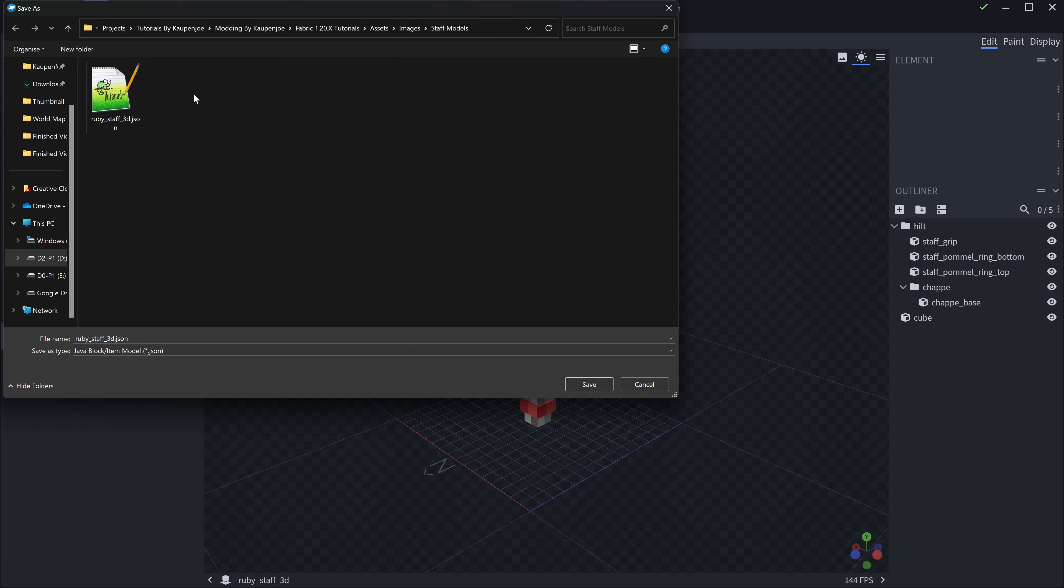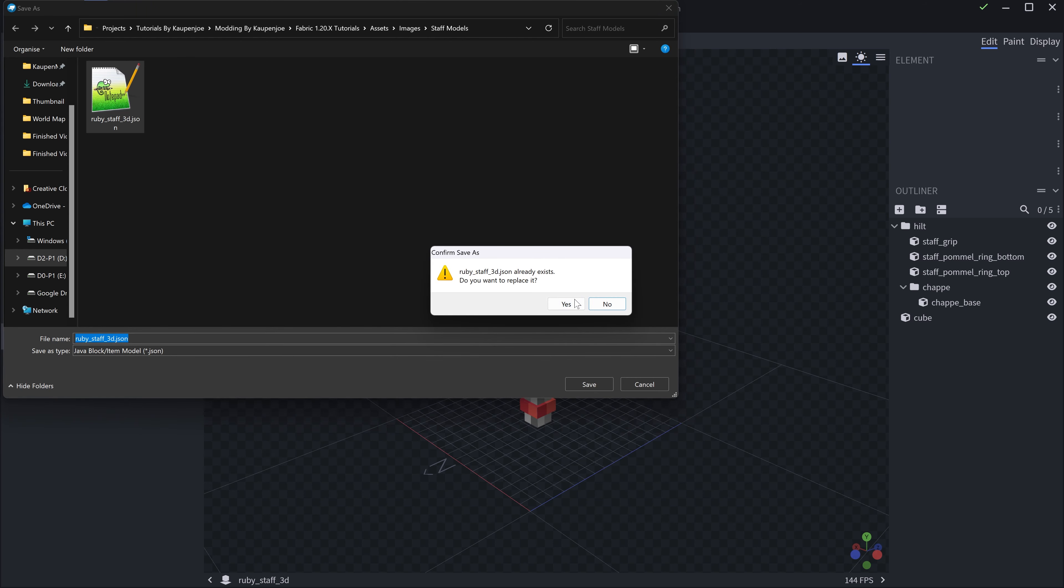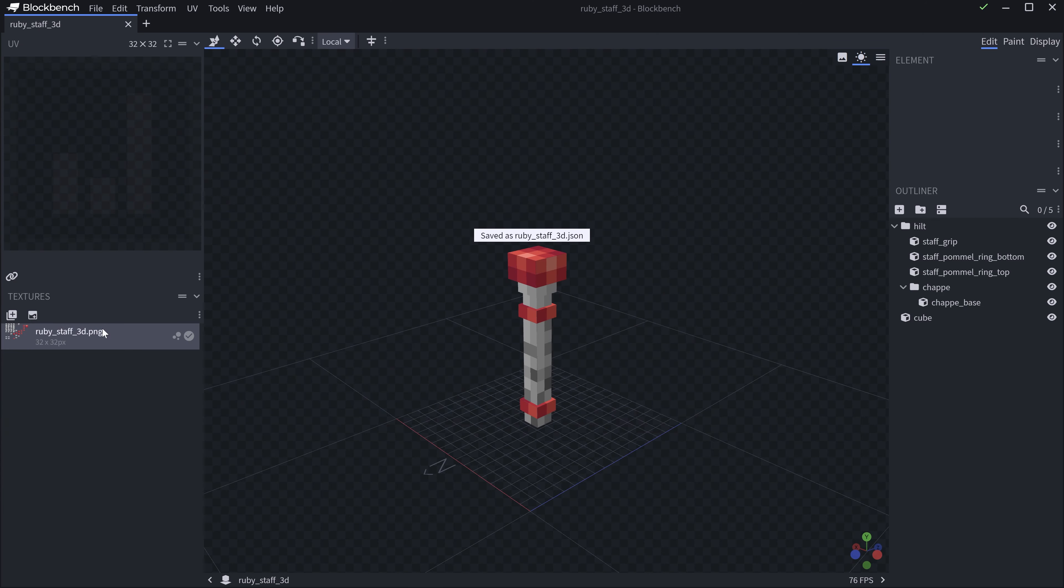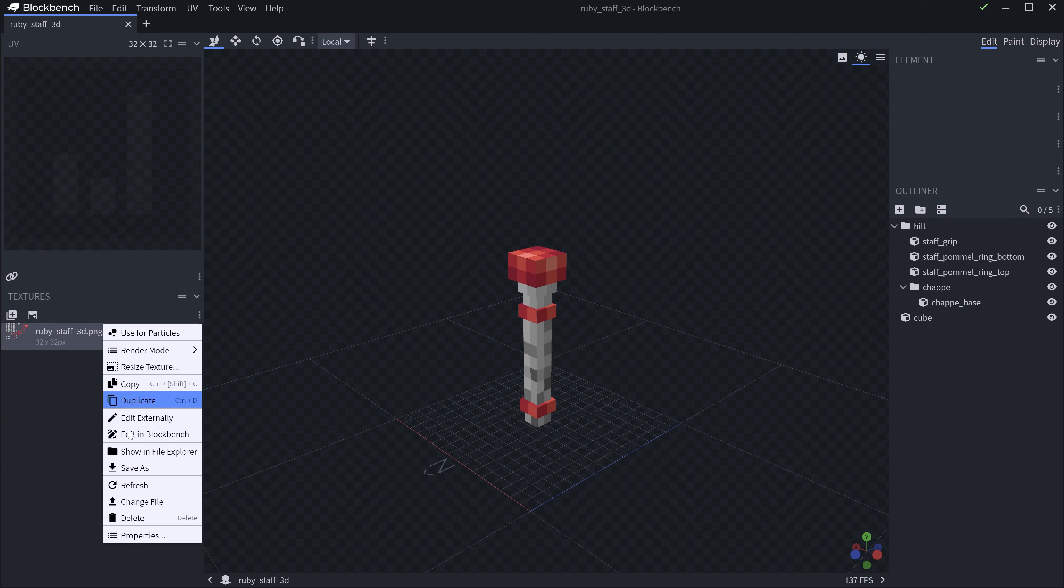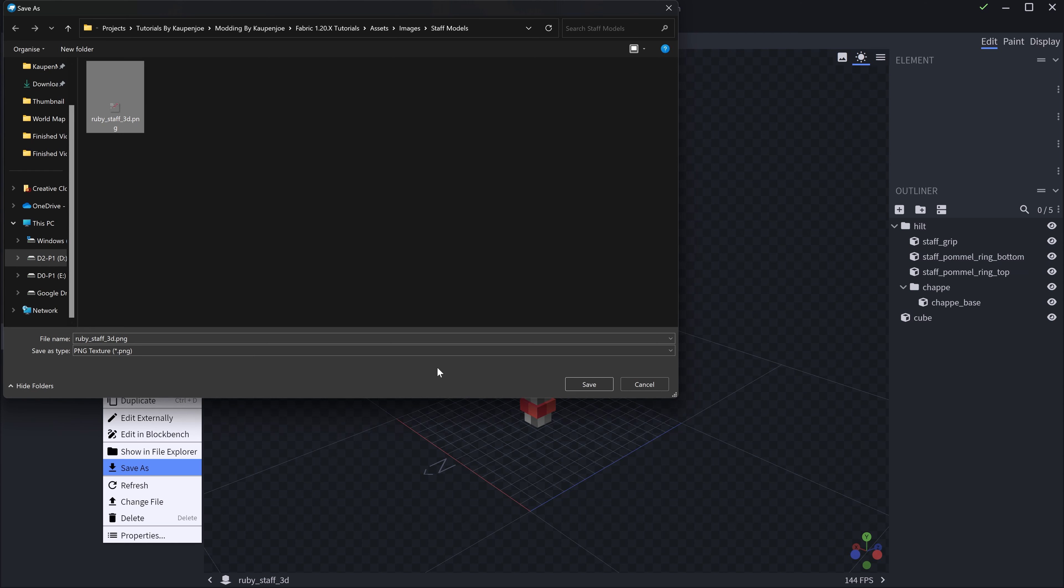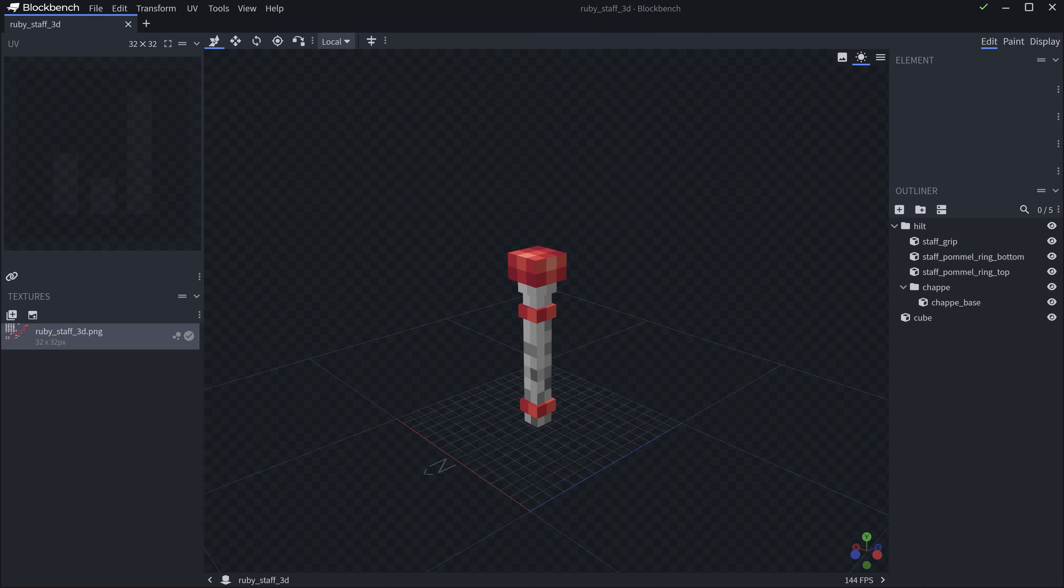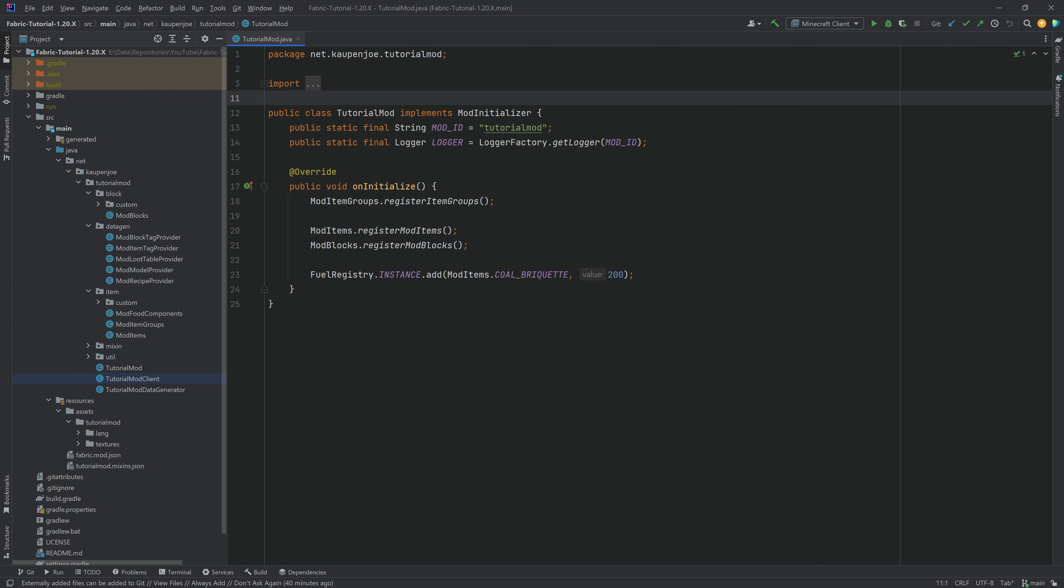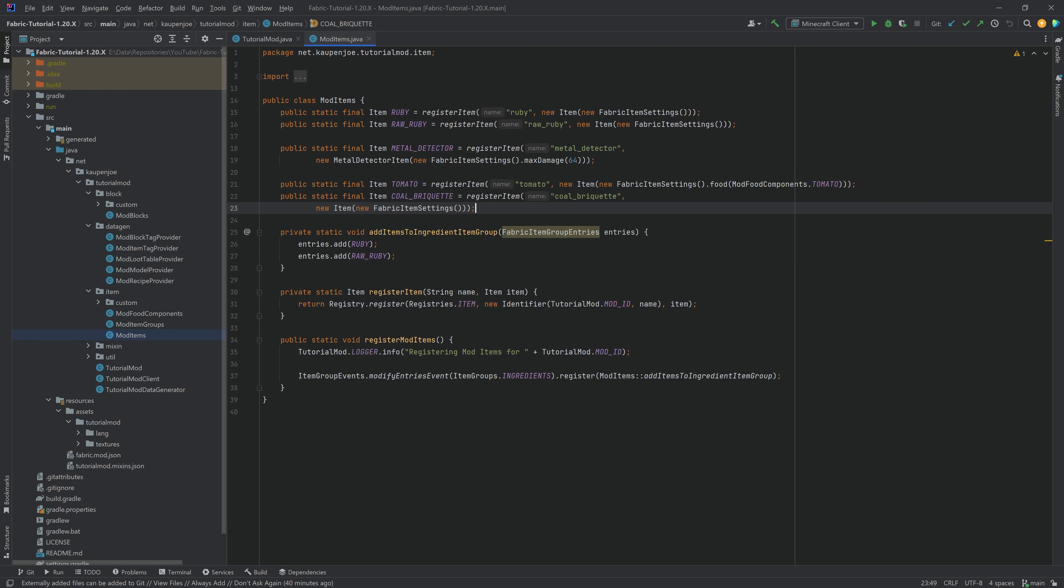This will export a JSON file. I highly recommend naming this ruby_staff_3d.json, because this is specifically the 3D item model. I'm going to replace it over here, and then also you need to right-click and save as for the texture, and then also save that as ruby_staff_3d.png this time. And once you have that, we can proceed in IntelliJ, and first and foremost, we need to add the item.